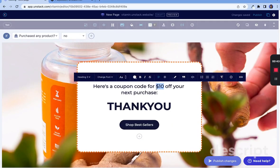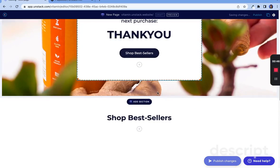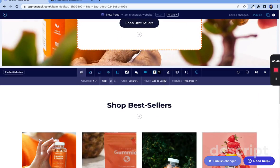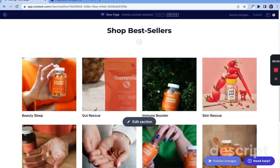We're also showcasing best-selling products and have the collection set up so if someone hovers over a product they can immediately add it to their cart, cutting down on the steps it takes to check out.